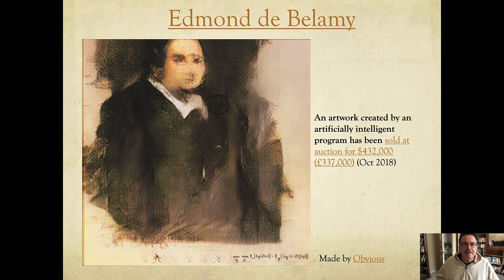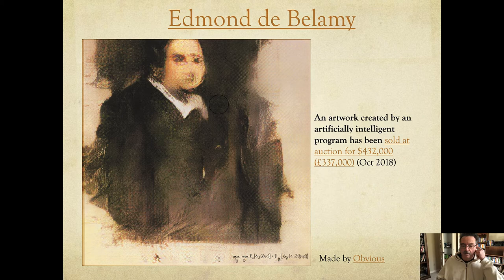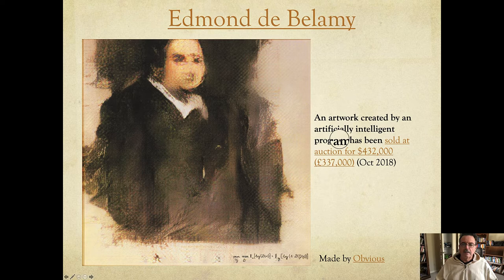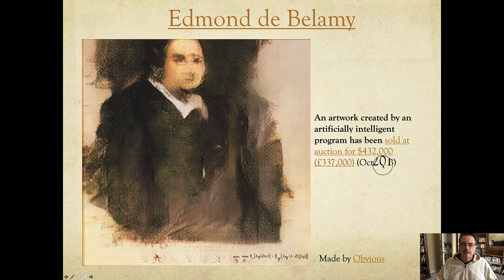We begin with a notable, if not infamous, situation where three French students whose organization is called Obvious produced an artwork so-called created by an artificially intelligent program, which at Christie's was sold for almost half a million dollars. This was on 28 October 2018, and it kicked off a lot of discussion in both the business art world and the art world in general.